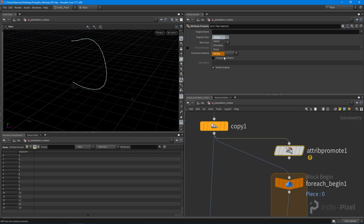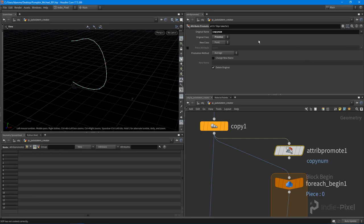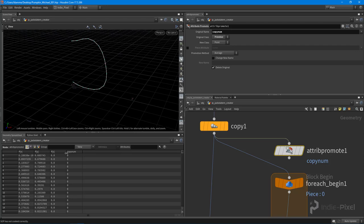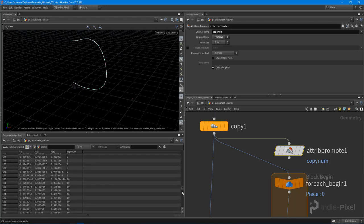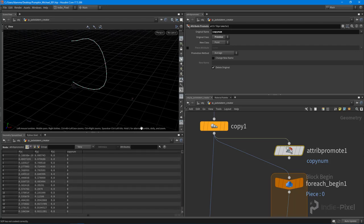So the original class is primitive, this is where it currently sits, and the original name is copynum. I want to copy that to my point class. So now I have this copynum attribute in the point class. How cool is that?